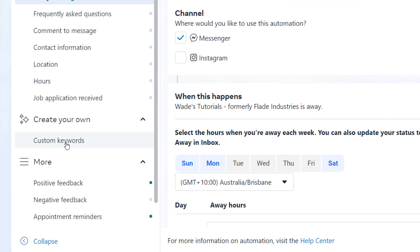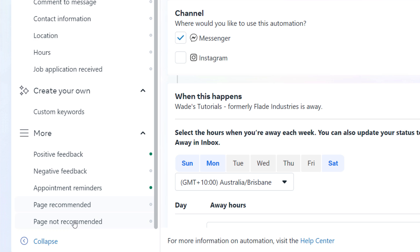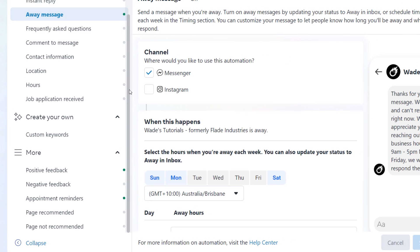Under custom keywords, you can set up certain keywords. If someone actually asks certain question in a conversation, then it'll respond with a certain response. So you put on there something like if someone says hamburger, you can say we have the following hamburgers. Also, if someone leaves positive or negative feedback on your page, you can set up a response. You can set up an appointment reminder. If someone has set an appointment through a page, you can actually set up an automatic reminder. And you can send a message to people who have recommended or not recommended your page.